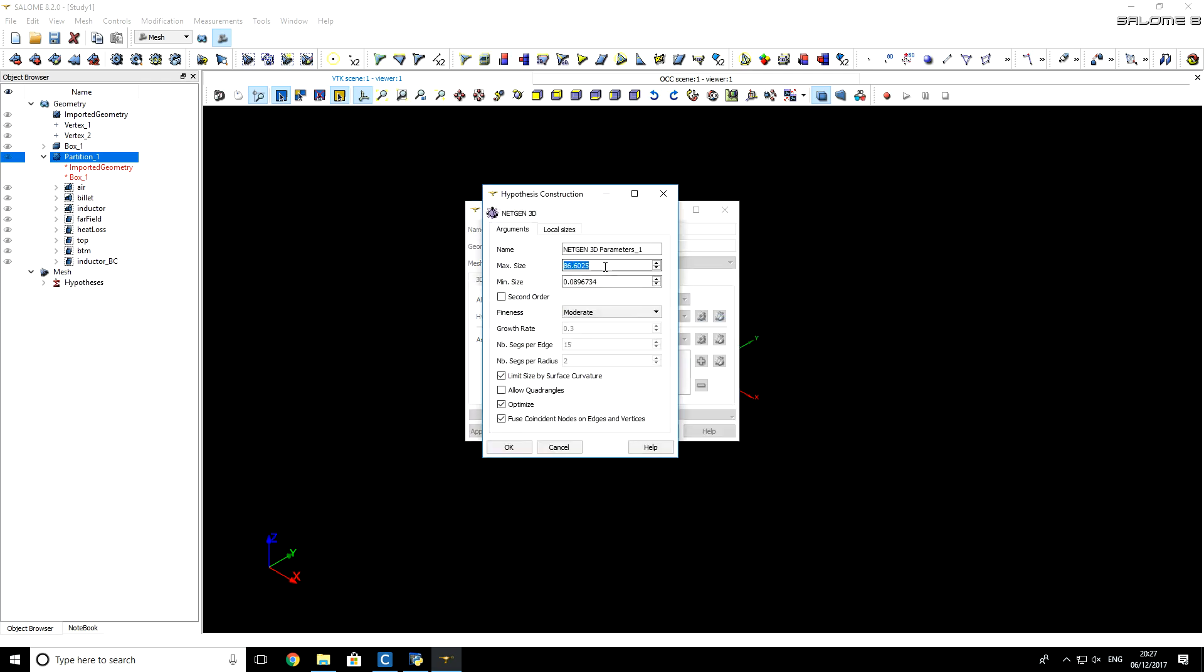For maximum size of any element within this mesh, I will set 50 mm, and for minimum size, you can safely use 0.